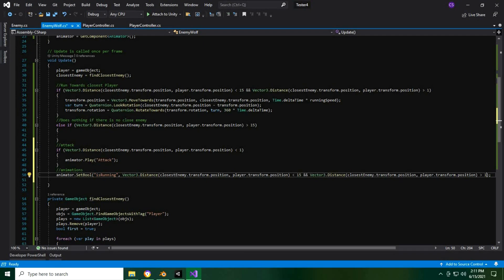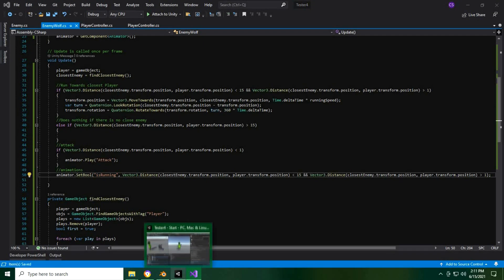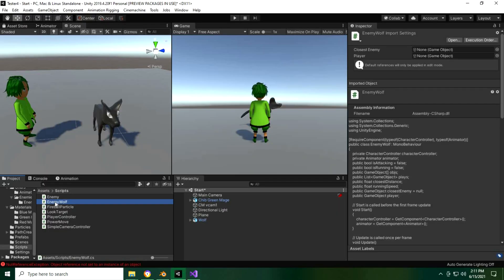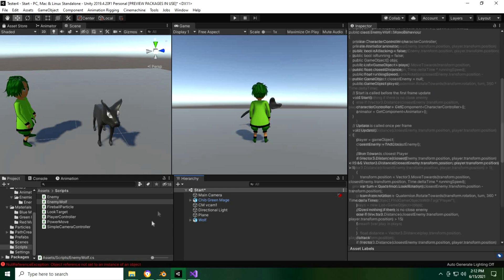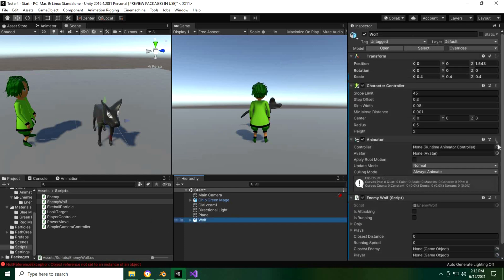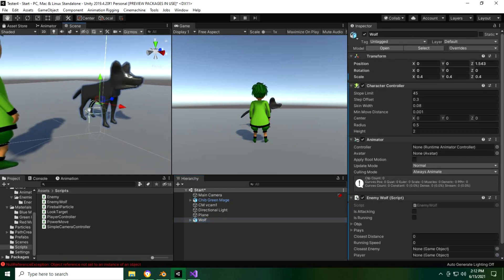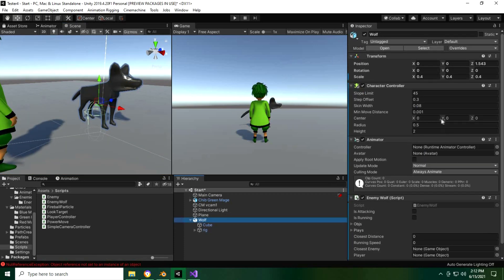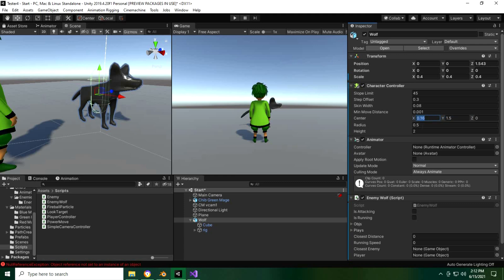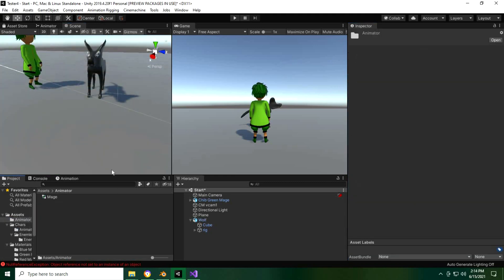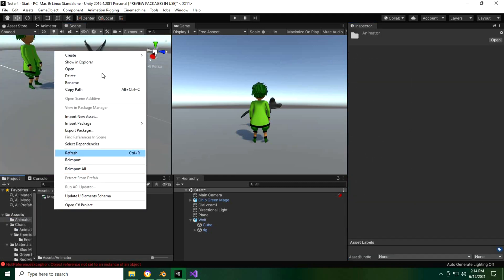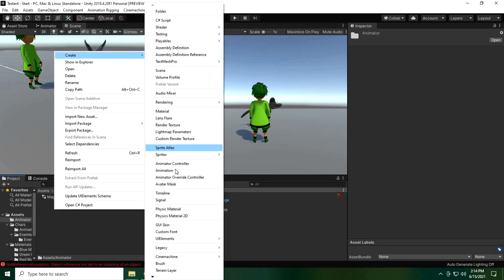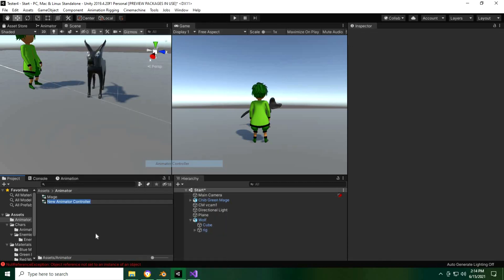All right, so now that we have that done, the next thing that we'll want to do is to attach the enemy wolf script to our wolf model and adjust a few of the settings like his movement speed and the size of his spherical collider which allows the objects to interact with him. Finally we'll want to set up an animator so that all or at least some of his movements will look fluid.